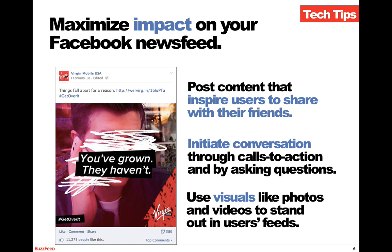Knowing that Facebook is driving more content to more publishers, how can we maximize our impact on the Facebook news feed? Post content that inspires users to share with their friends. Initiate conversation through calls to action and by asking questions. And use visuals like photos and videos to stand out in users' feeds. When we say post content that inspires, that means share content that involves users' identity, includes practical value like promos or discounts, or triggers emotions like happiness, awe, or inspiration — this will get people to share it with their friends.